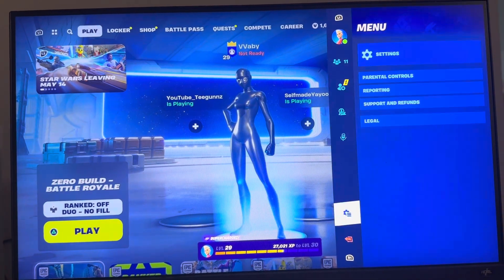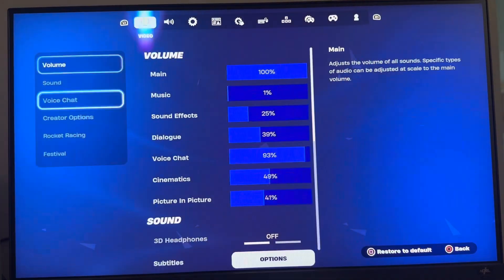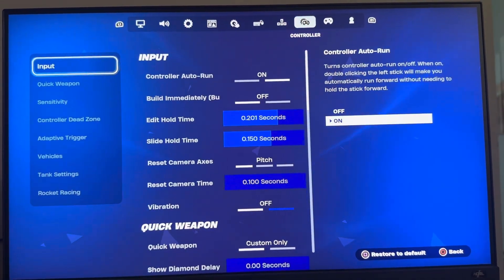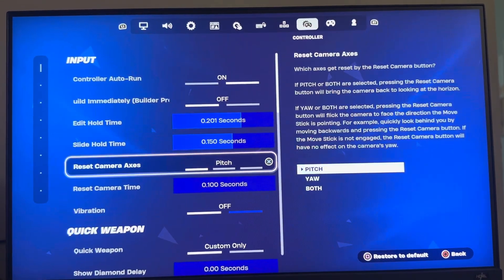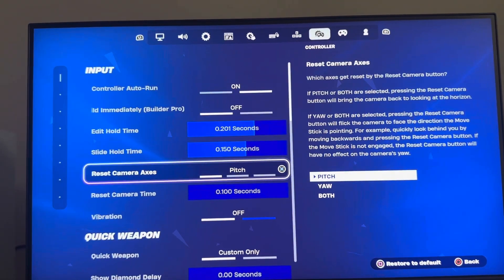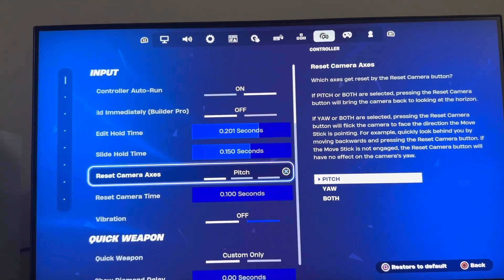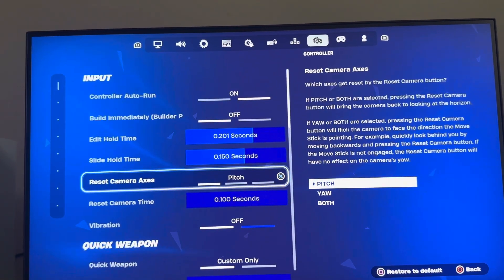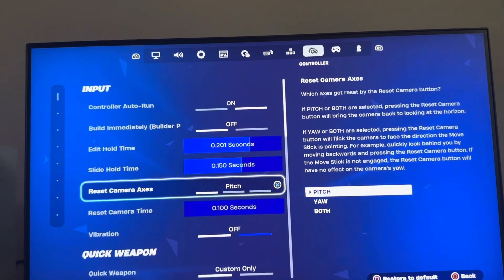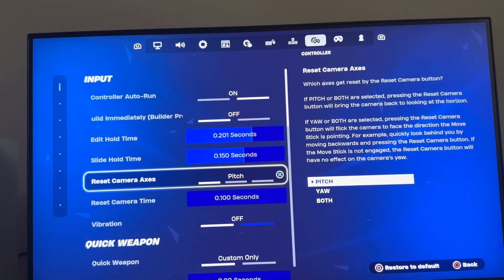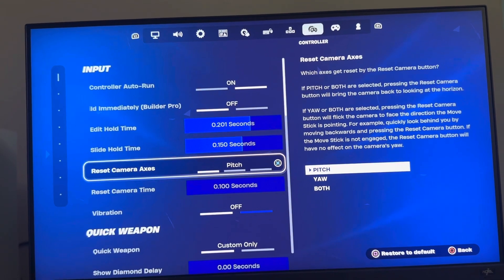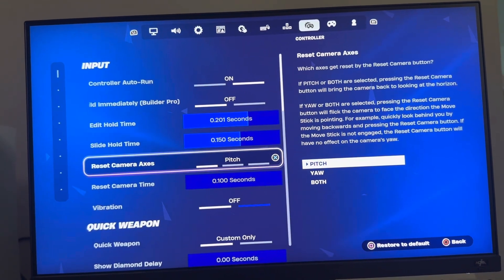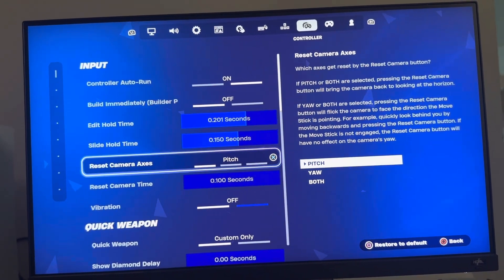You can do this in Fortnite by going to Settings, then Controller, and you can set Reset Camera Axis right here. You can choose pitch, yaw, or both, and it explains each option right there — better than I could. Hope you guys enjoyed this video, peace.